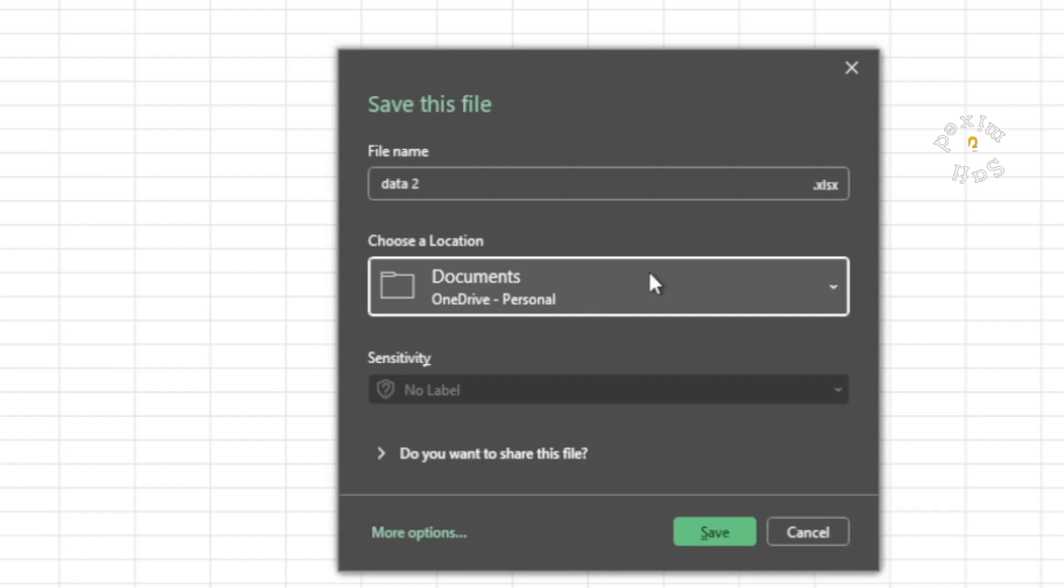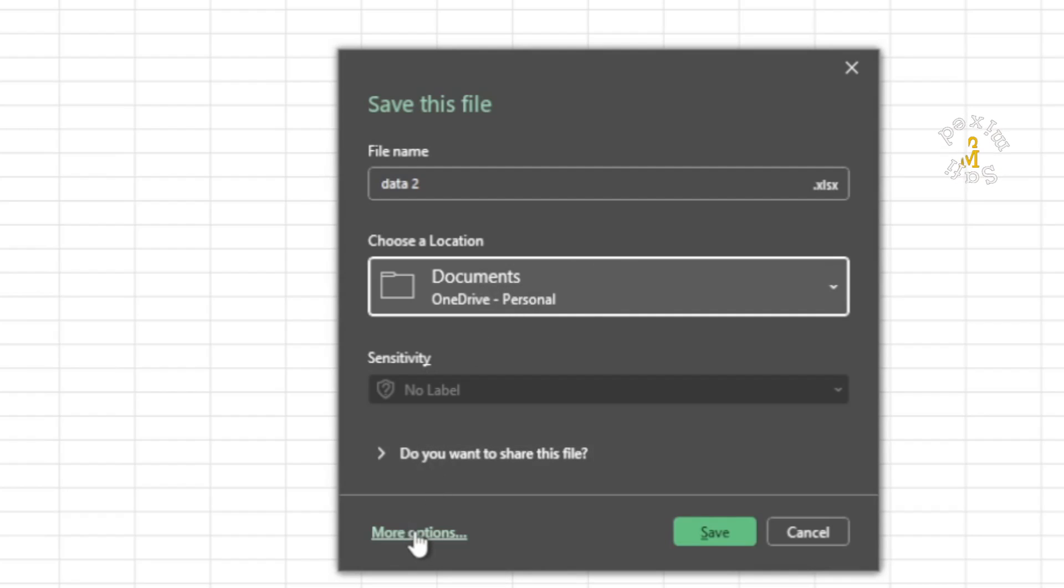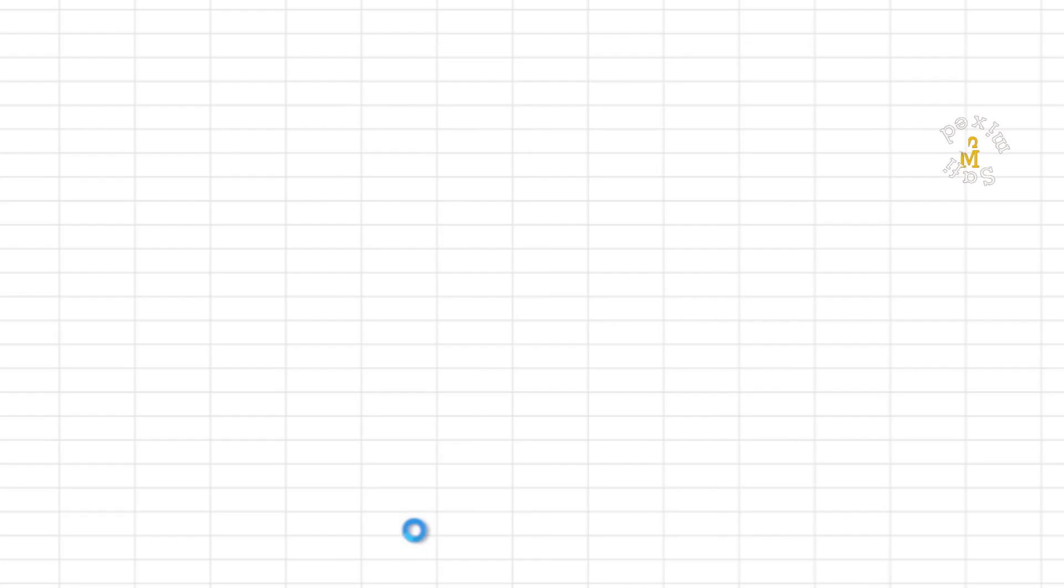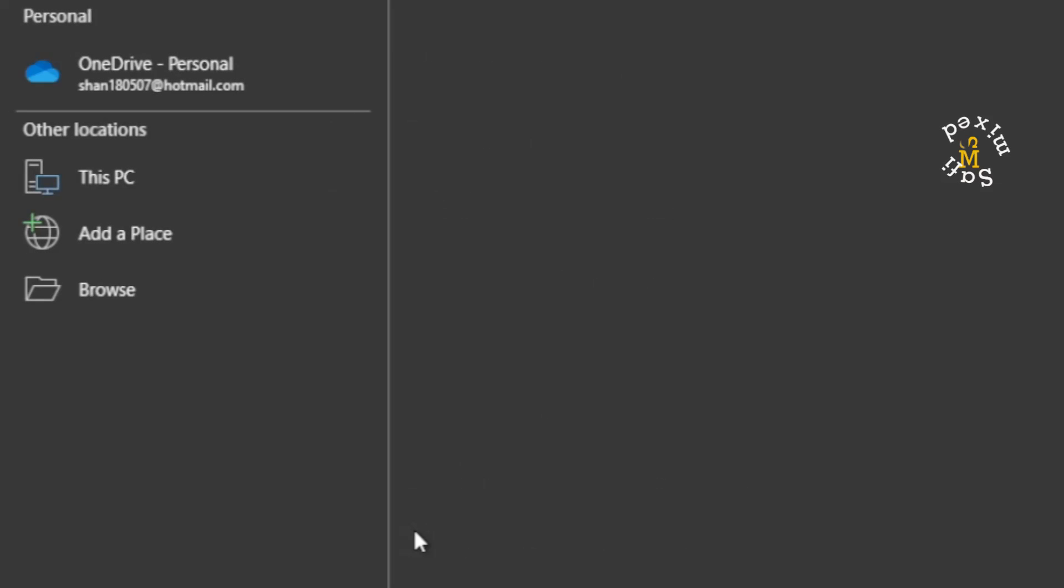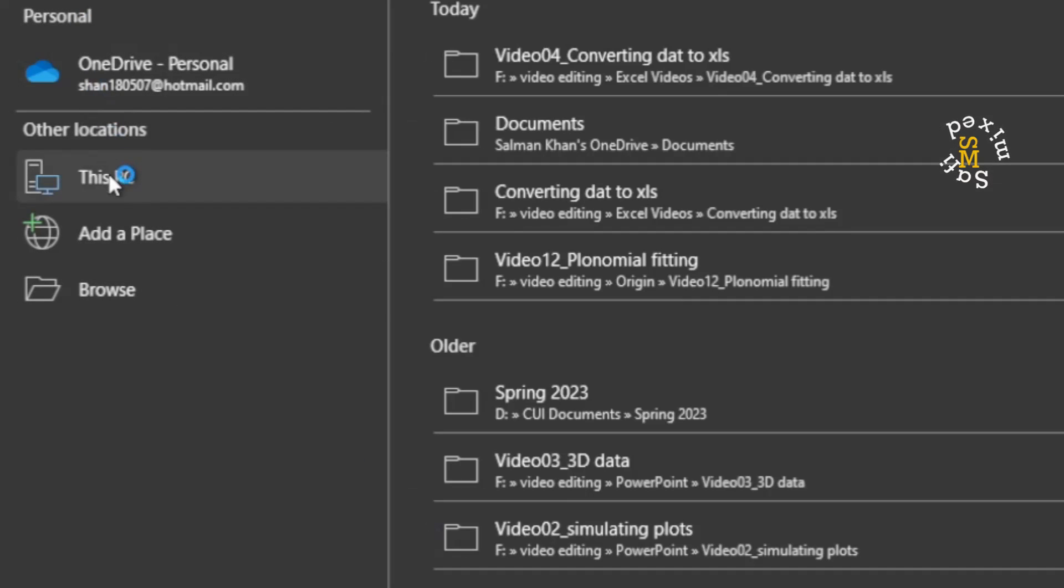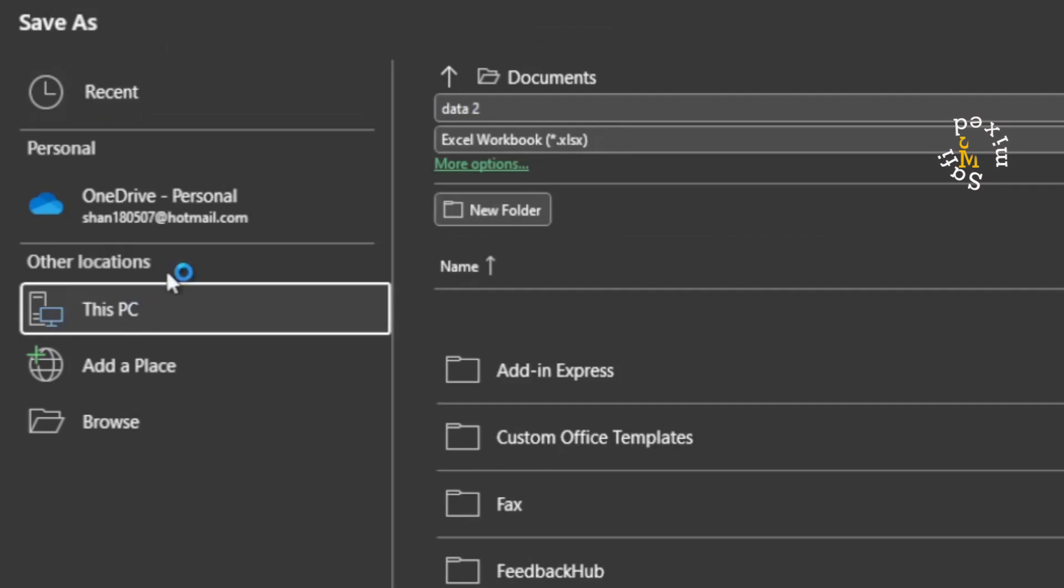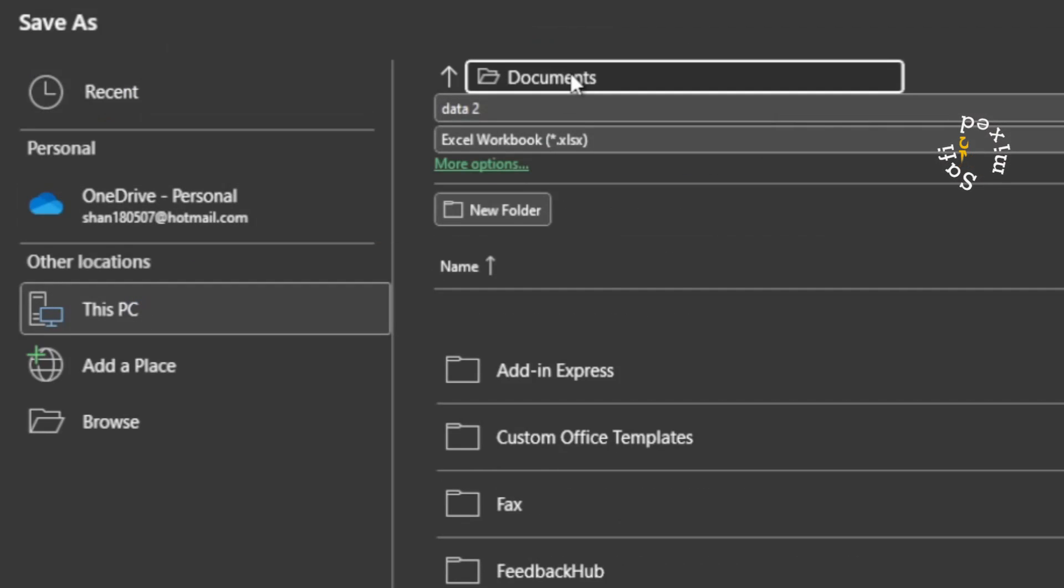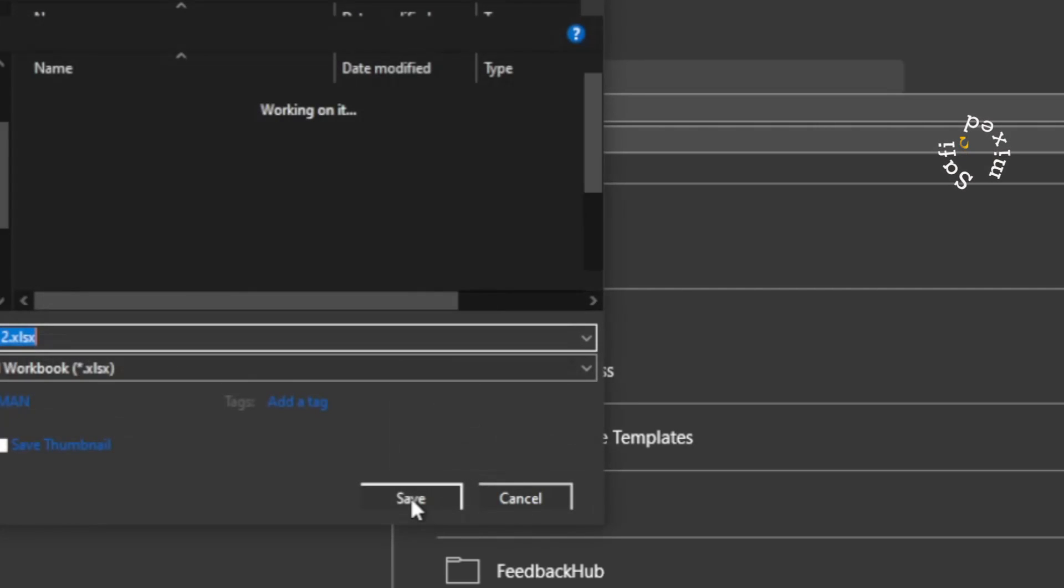Now if I press save, it will save the file in the Documents folder. But I can change this destination by coming to more options and can come down here to This PC, and I can then give accordingly the folder where I want to save it.